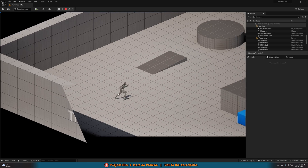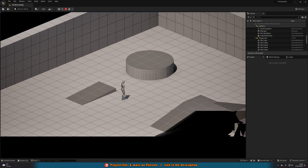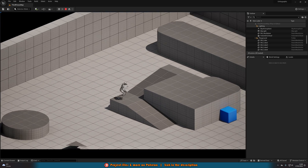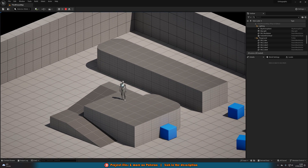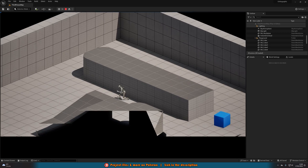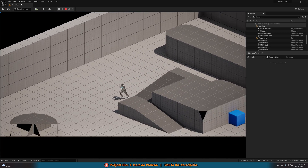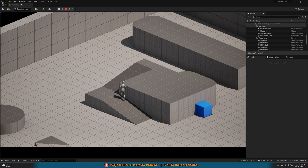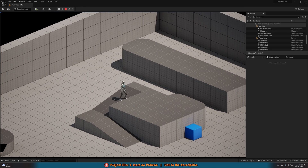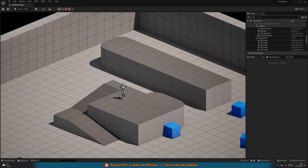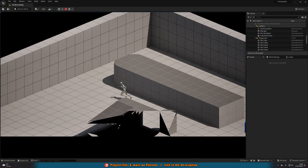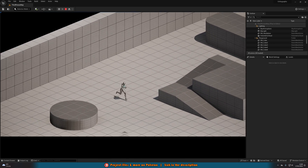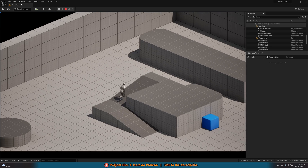So this is what we're going over today — creating a proper orthographic camera with the proper controls for any game you want to make. You can also customize how the camera looks. We're mainly focusing on the controls, since setting up an orthographic camera is simply one press of a button. But if you want to customize it to be a proper orthographic camera with controls, this video is perfect for you.